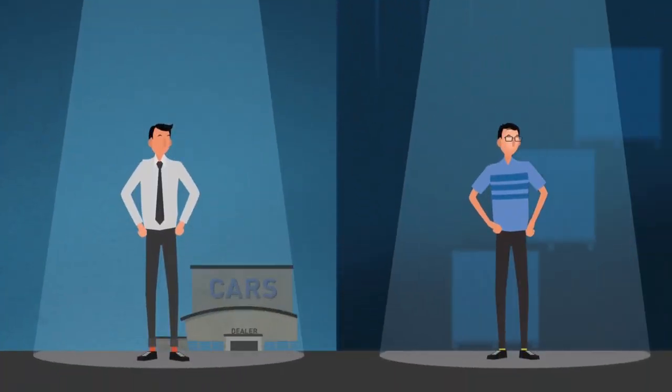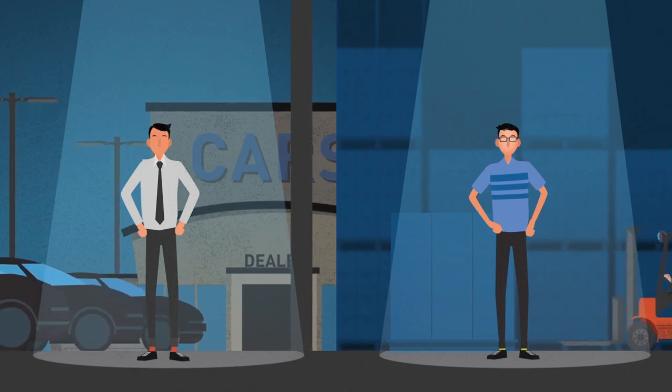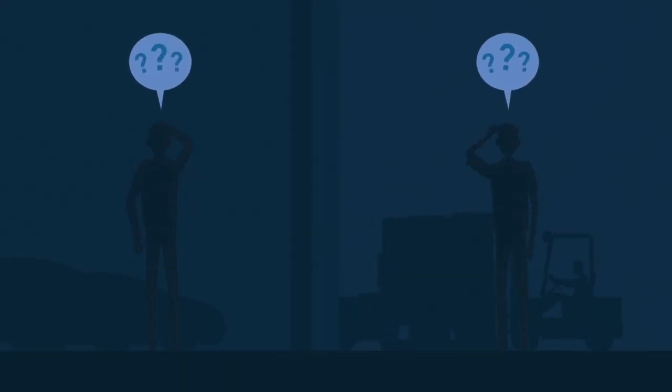Inside or out, both of them face challenges running a busy facility. Keeping the lights on shouldn't be one of them.